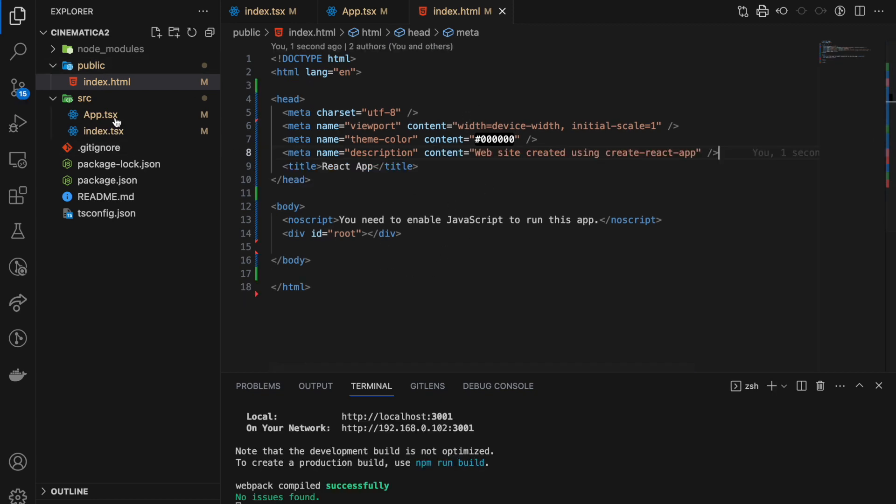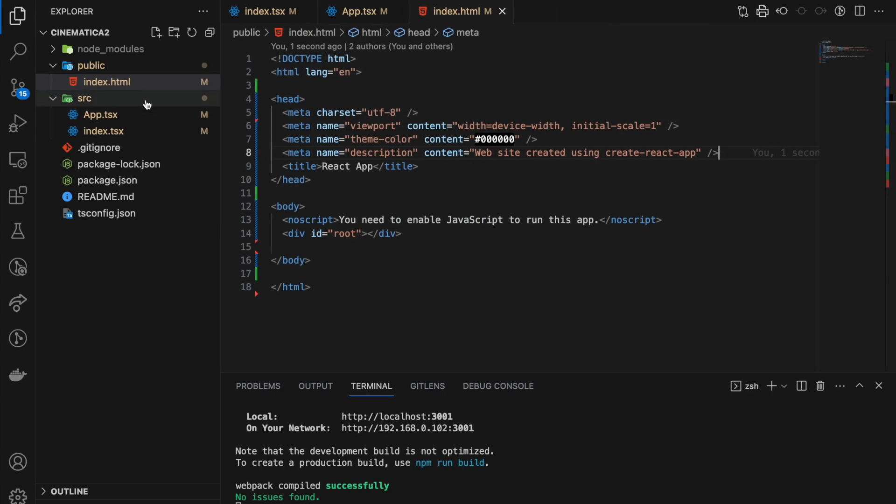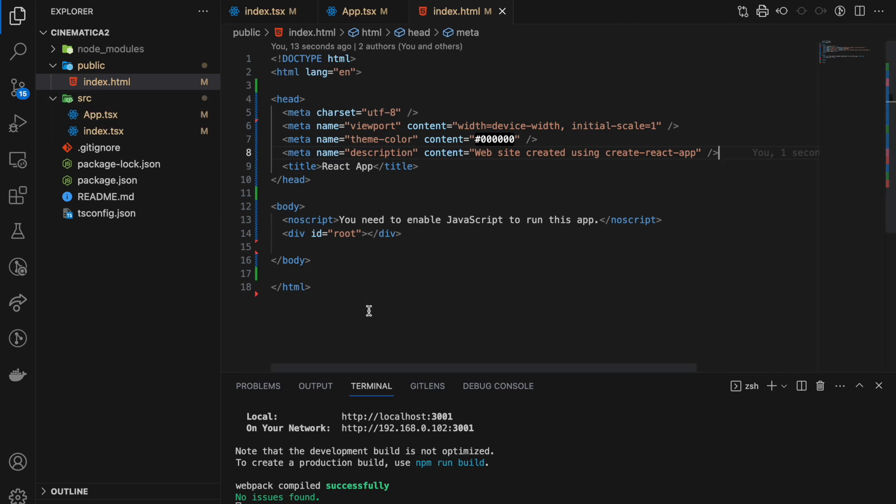Now we have a blank web page. After this, we can start coding and start with our component tree and whatever the folder structure, how it's going to look like. For this one, I'm going to pause here and now we'll jump on to the next section.